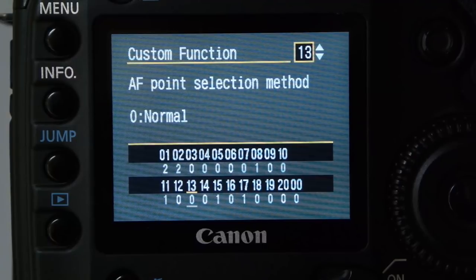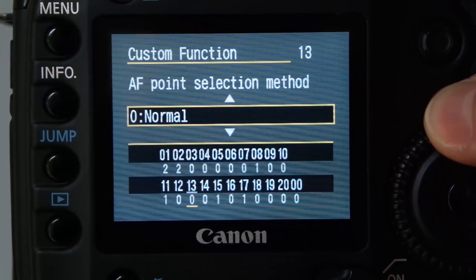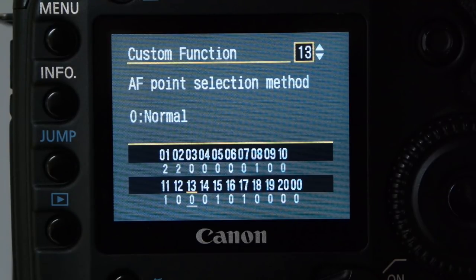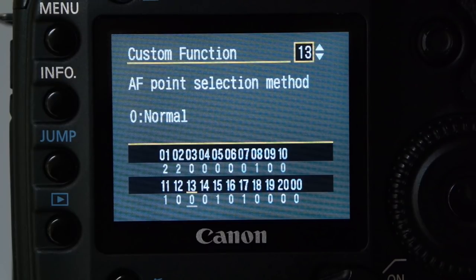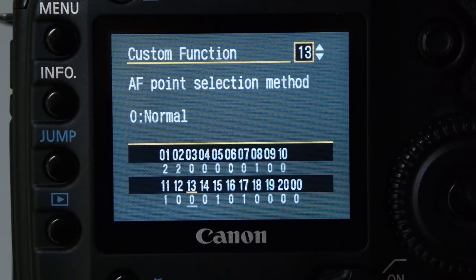AF point selection method is set to normal, which is fine for me. I use the center point only, and the center point on the 5D Mark I is cross-type, meaning it's more sensitive and picks up both horizontal and vertical lines — so it's easier to focus on a bride or groom. I don't use any of the surrounding points, just the center one. Focus-recompose with the center point has served me well for 13 years.